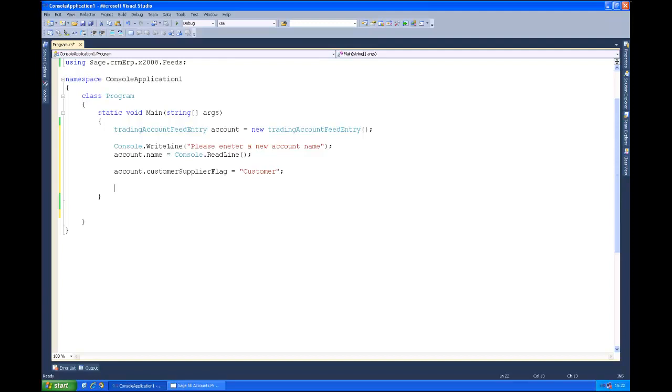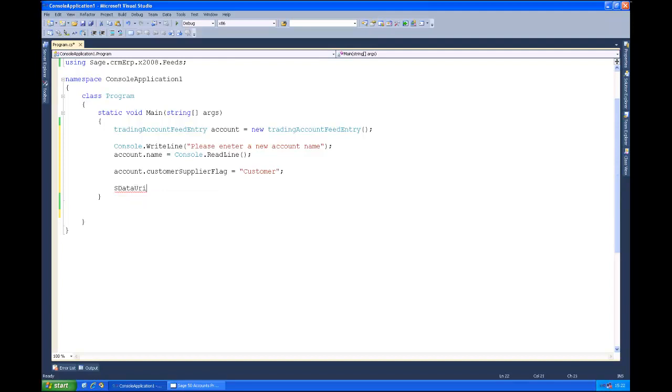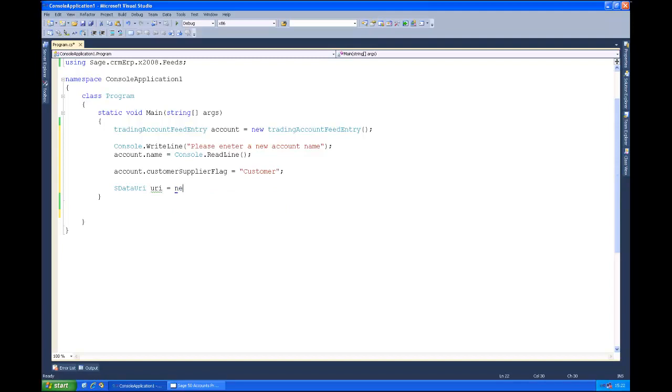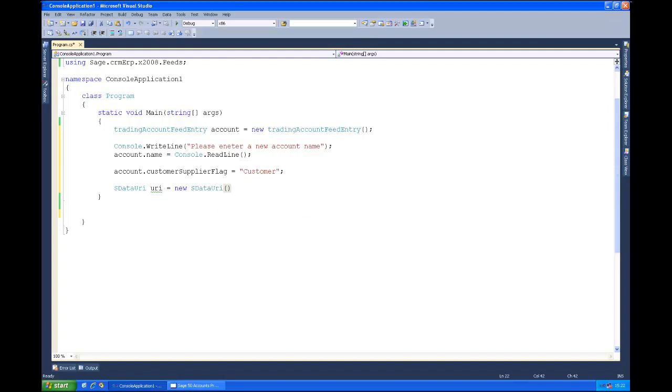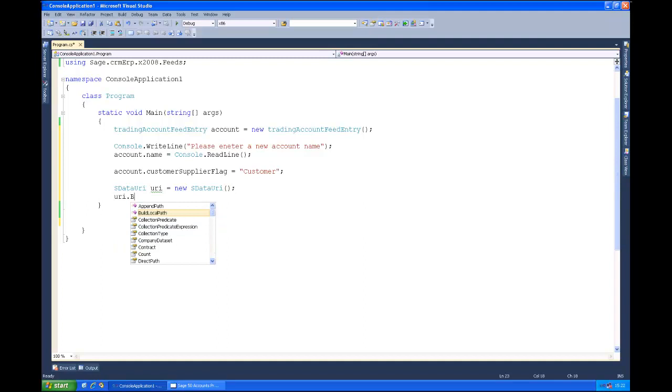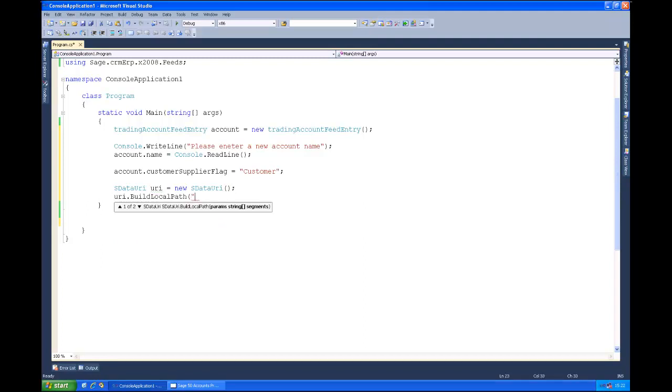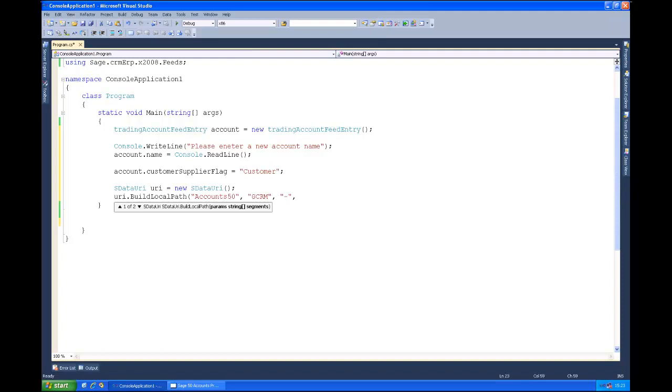So now that we've got our trading account ready to be saved, let's just generate a save. For this we'll create a new sdata URI, call that URI. And again we're just going to call the helper method on here, the buildLocalPath. So we're going to be talking to accounts 50, within there it's the GCRM contract, the default data set and it's the trading accounts feed that we'll be dealing with.